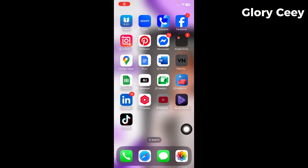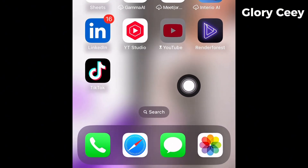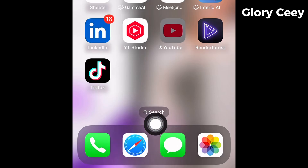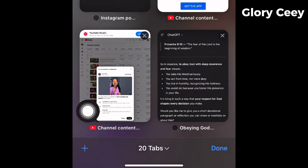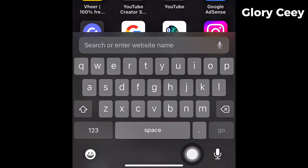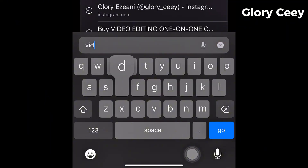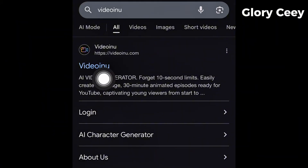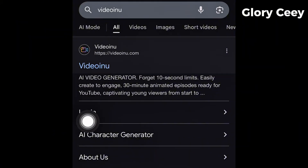What you need to do is to first go over to your browser — be it Safari, Chrome, or whatever browser you use on your phone. Here I'm making use of Safari, so I'm just going to tap on it, then tap on a new tab. Come to the search bar and type "VideoINU." This is the particular icon you're going to see — VideoINU — so just tap on it.